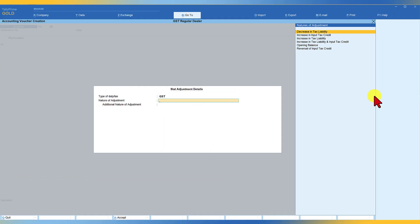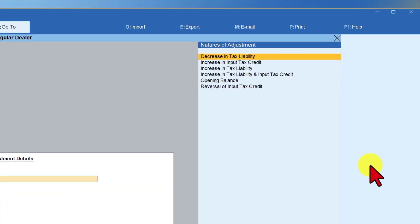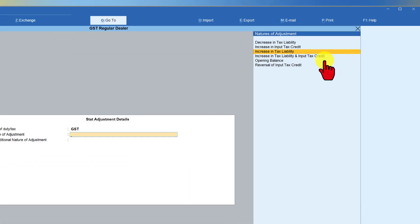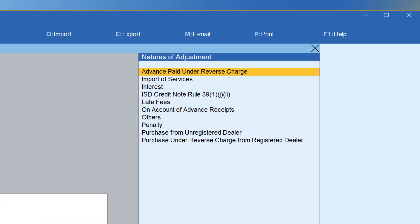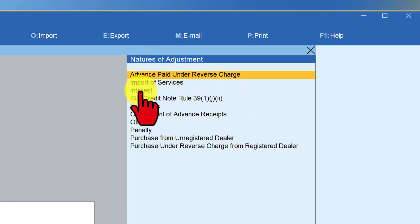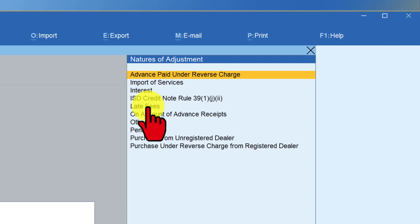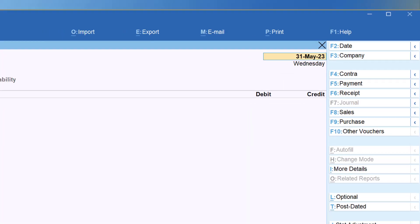In this case, we are now going to increase our tax liability. So click on increase in tax liability, enter and in the additional nature of adjustment, you will see that the four charges that could be levied is getting listed here. The first one is the late fee. So select late fee and enter.